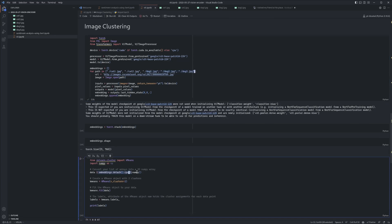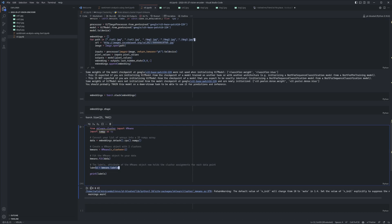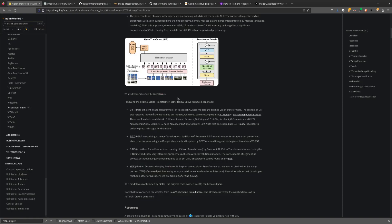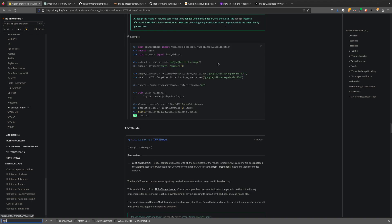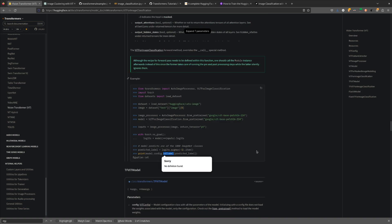The K-means result shows the correct grouping: the two cat images in one cluster and the three dog images in another. You could do more than clustering — for example, on the Hugging Face page there's an example where they load a cat image, pass it to a ViT model for image classification, take the argmax of the logits to find the most probable class, convert the index back to a label, and get 'Egyptian cat' as the prediction.